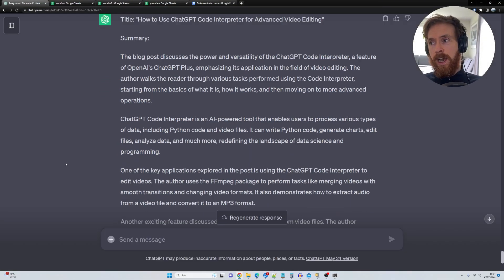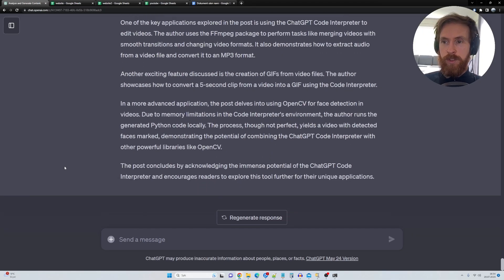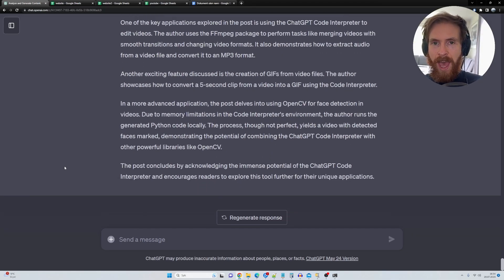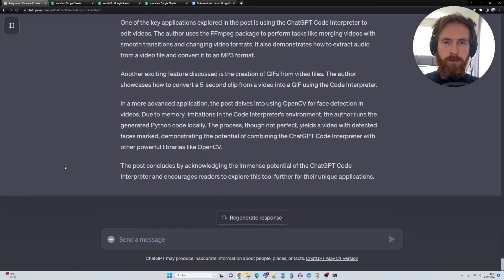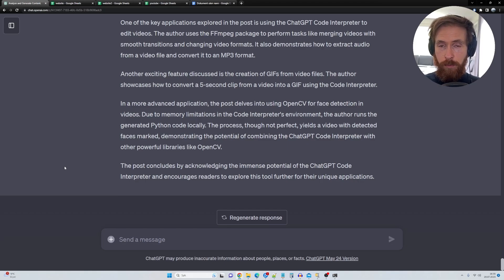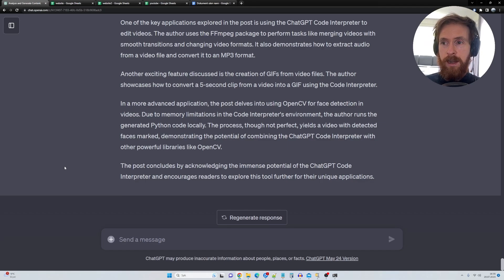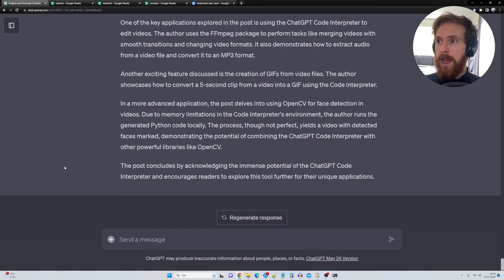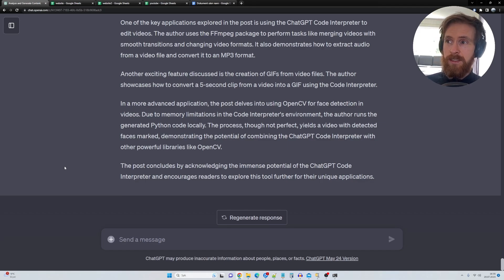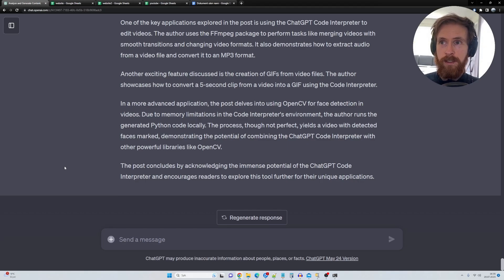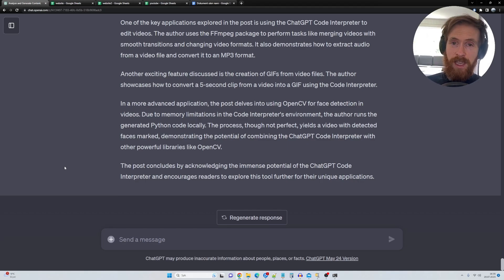So yeah, that is how I have been using code interpreter lately to try to add some more data-driven content to my website and to some of my other YouTube channels and my main channel. And yeah, I think that's pretty much it. Hopefully you learned something for this, something you can maybe take into action yourself.